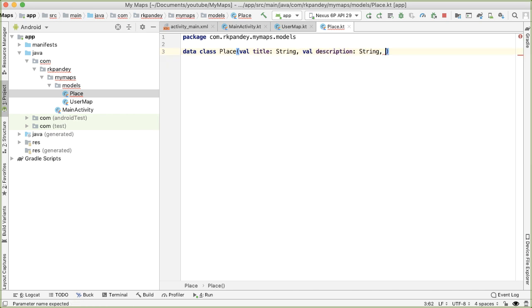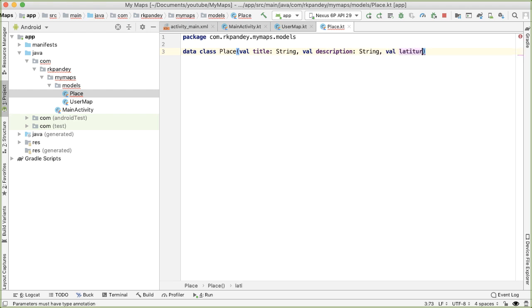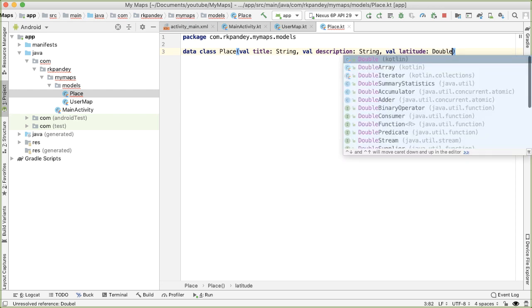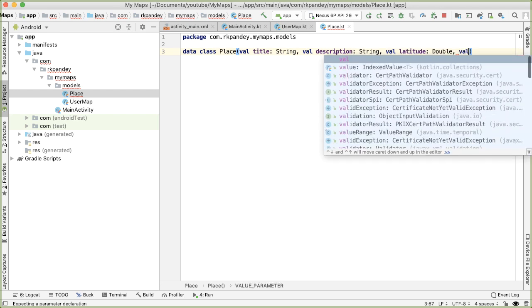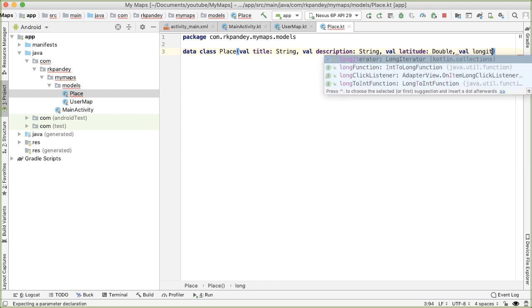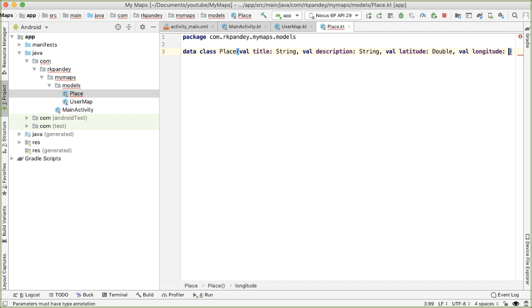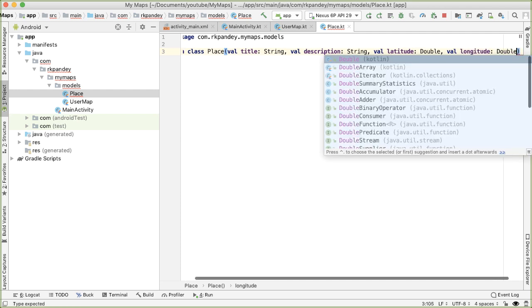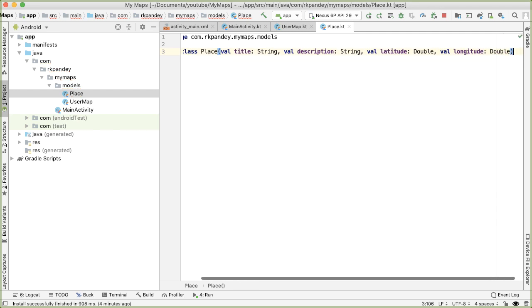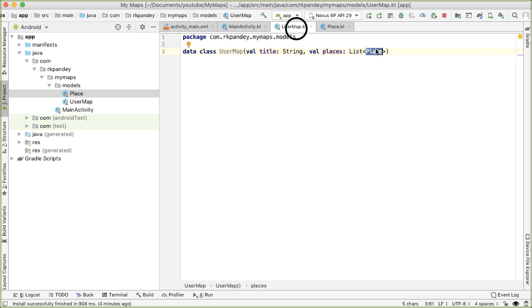And then we want to specify the location, the location will be represented as a latitude and longitude, each of which will be a double. Great, so now that we've defined place, we can go back to user map, and we should be able to resolve the error.